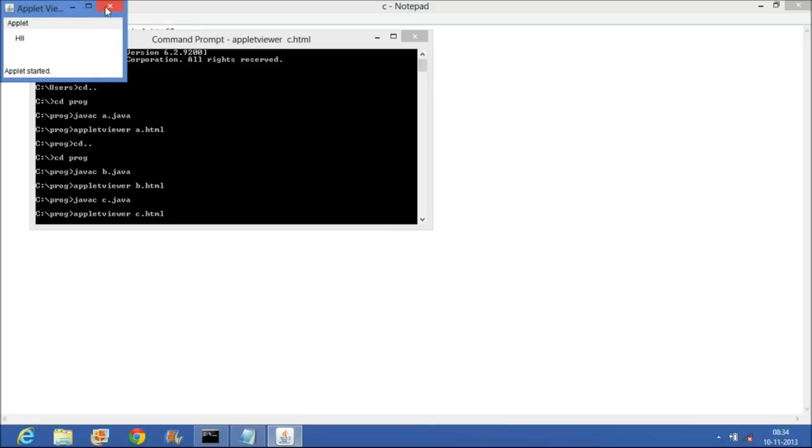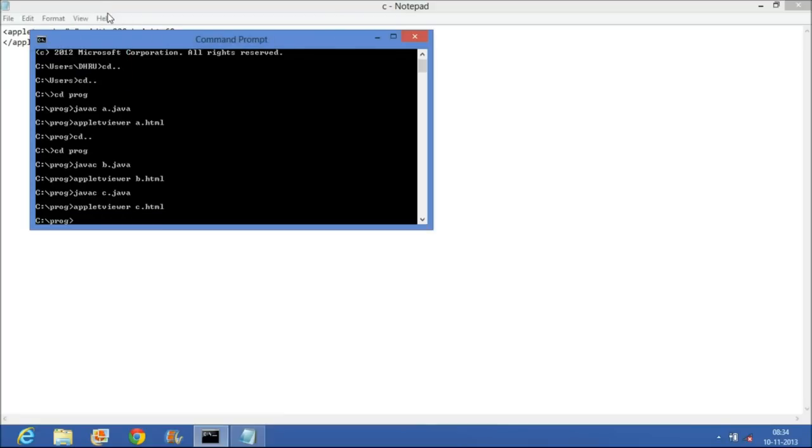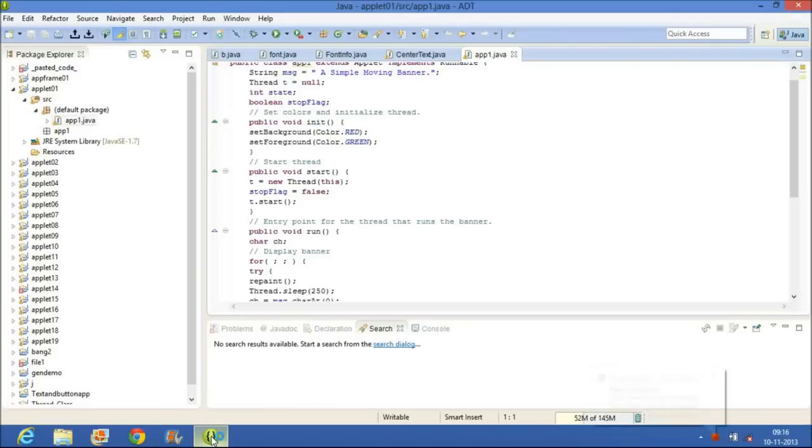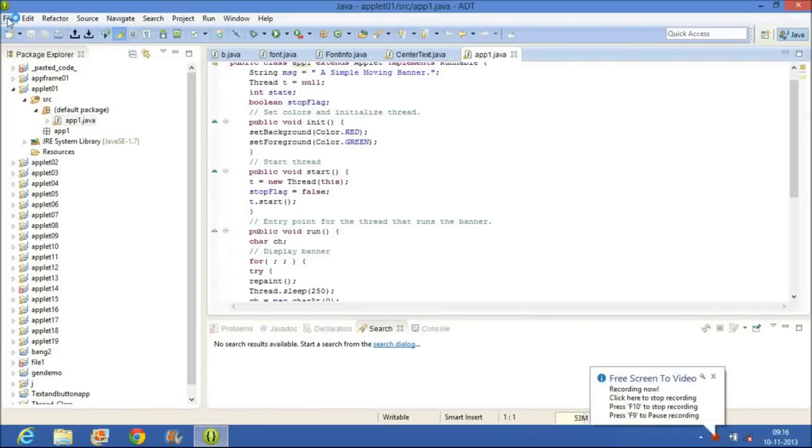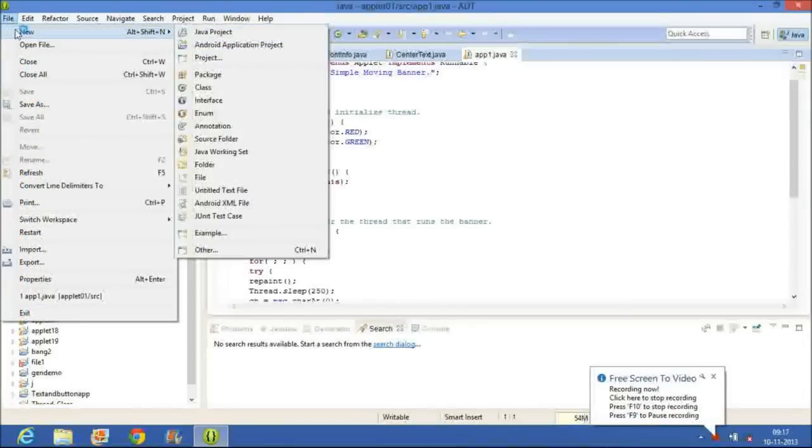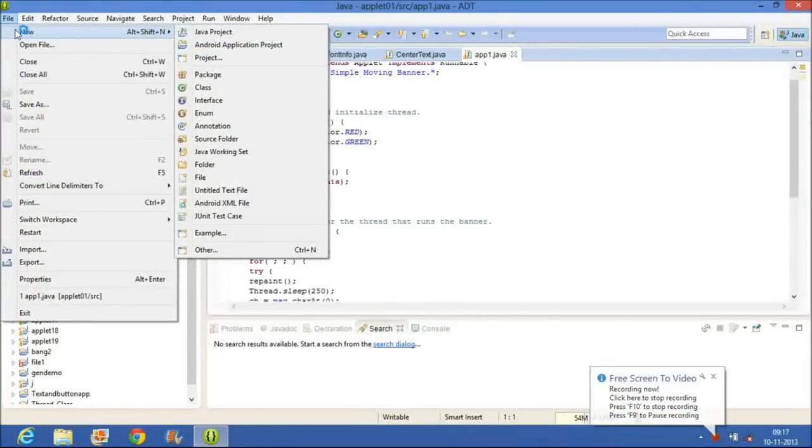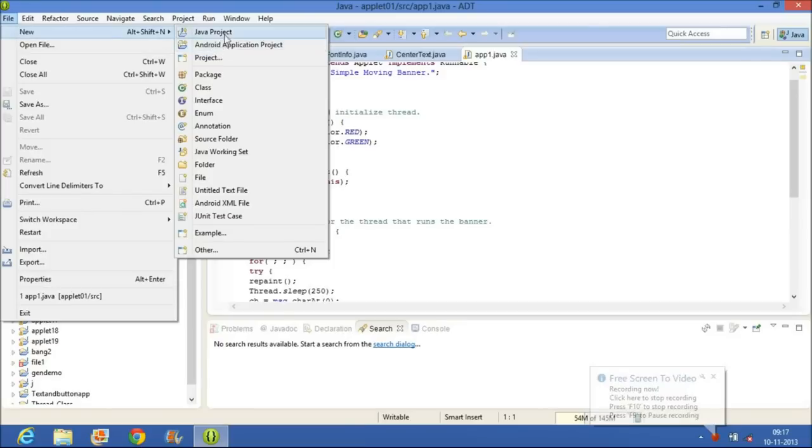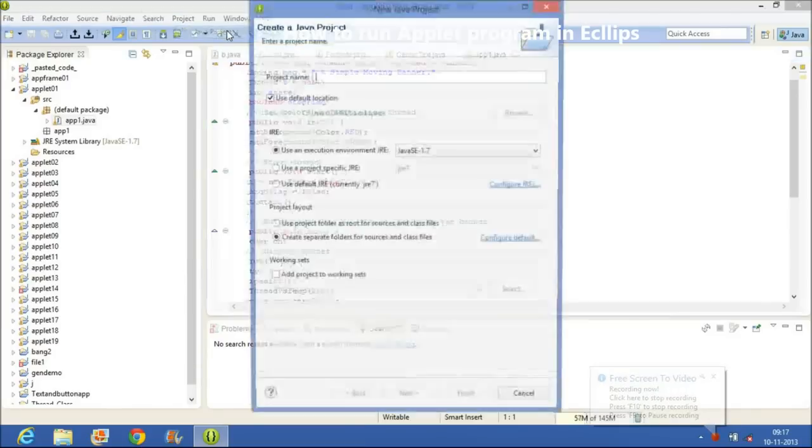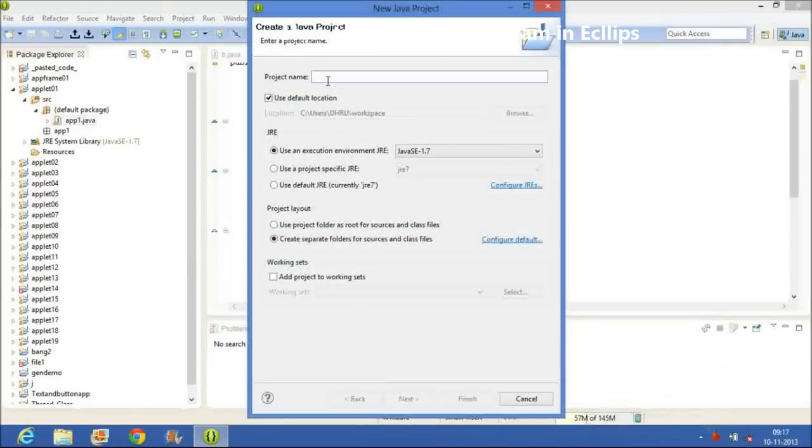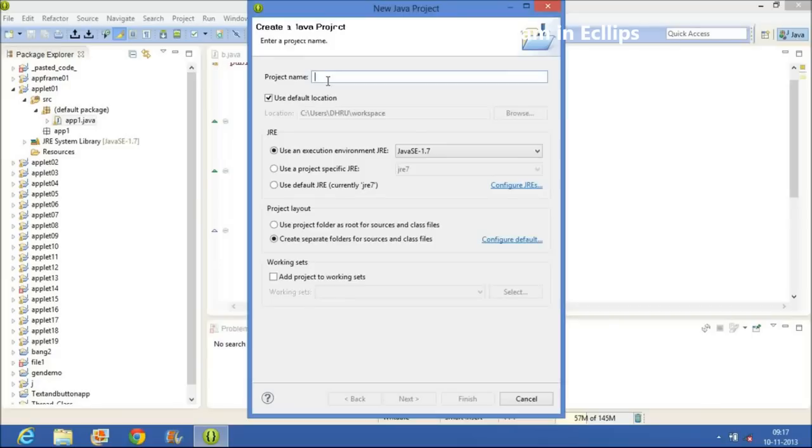Thank you. Hello friends, now we will see how to run Java applet program in Eclipse. First of all, in File, we are going to New Java Project, then we have to give the project name. I will give it AppletOP.